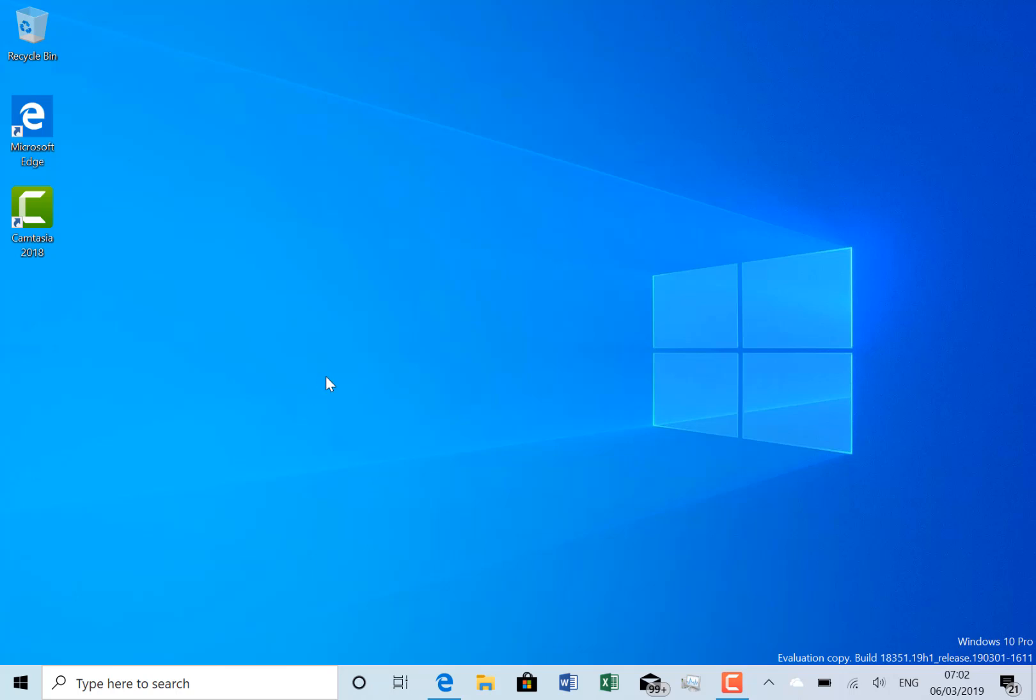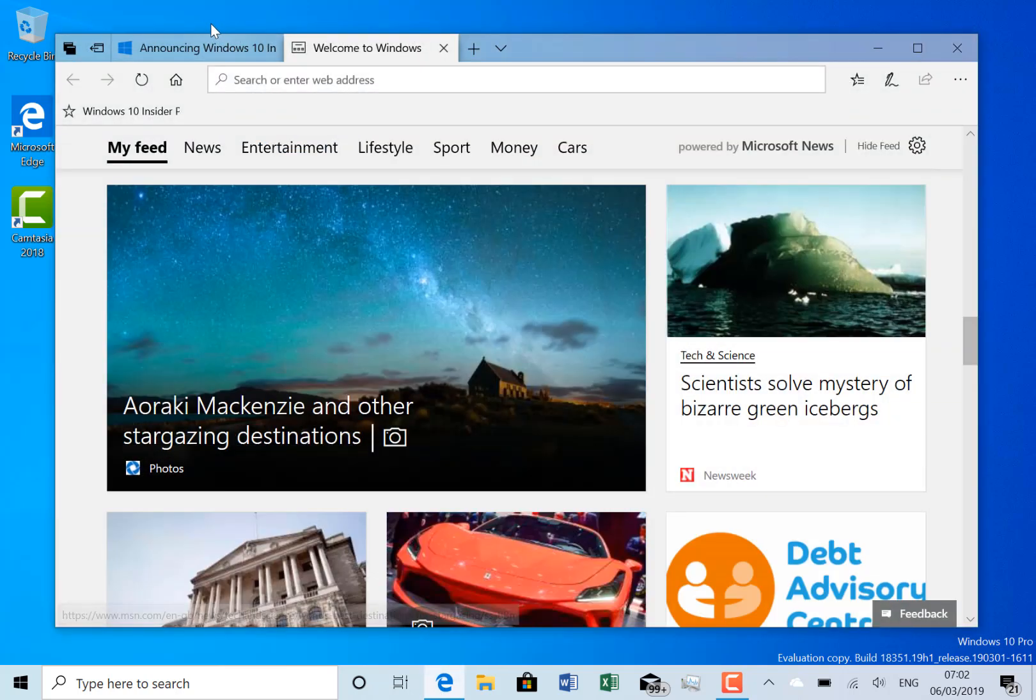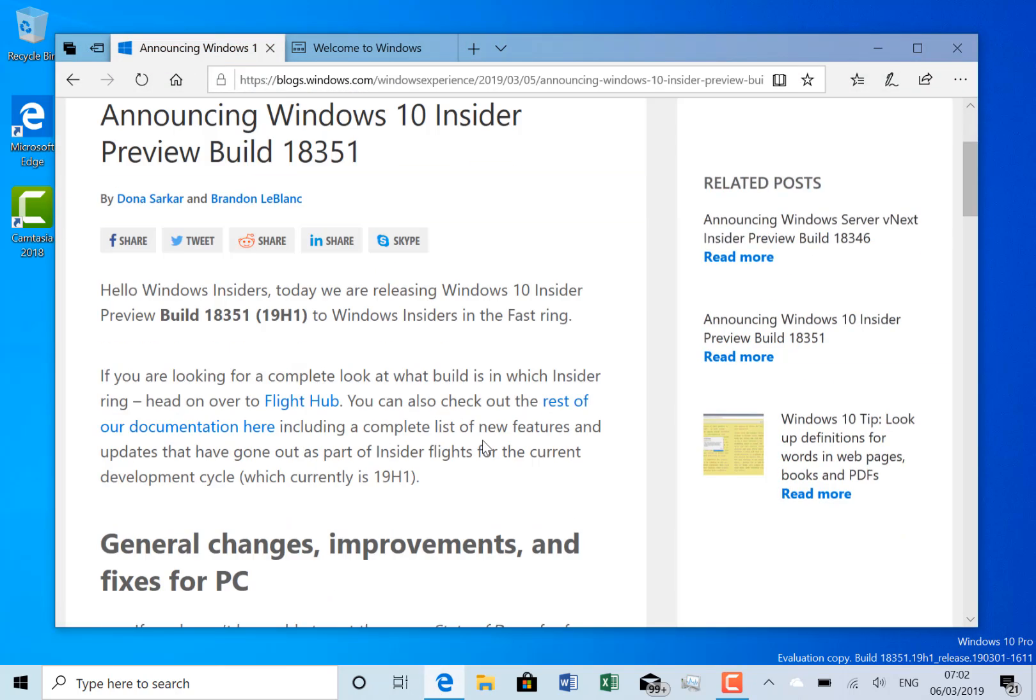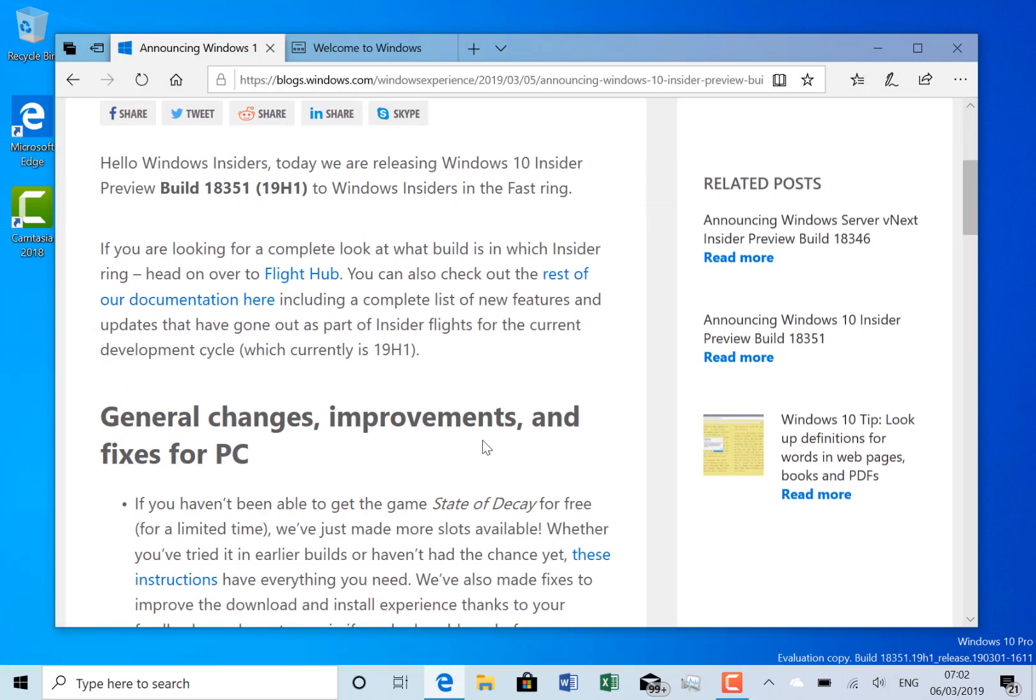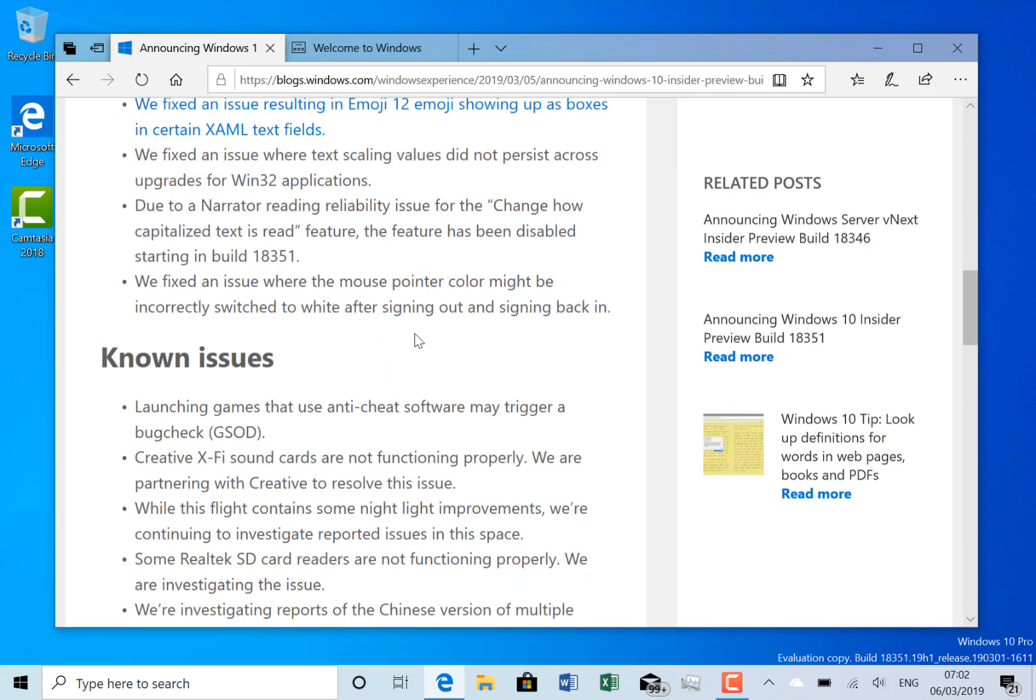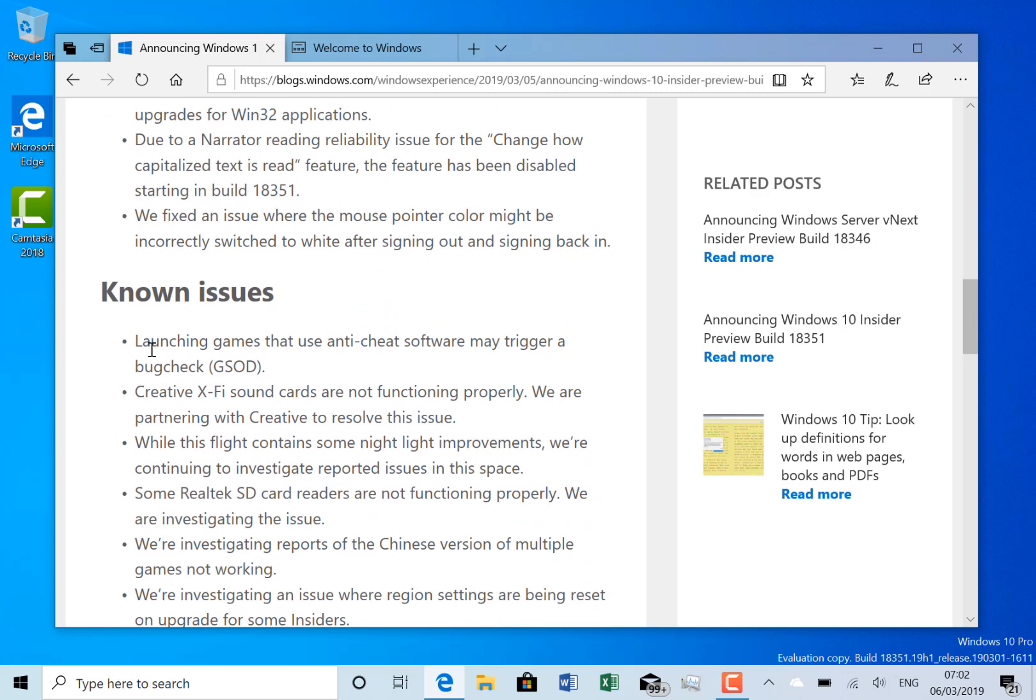Microsoft still wants to do some gaming testing with these builds, so if you want to play State of Decay for free, Microsoft has details on how to play the game. They want you to play this and do some testing of gaming, and that could be around one of the known issues here.